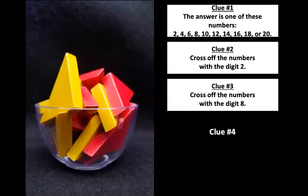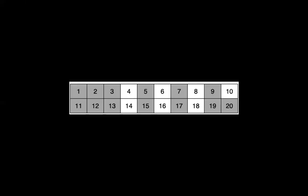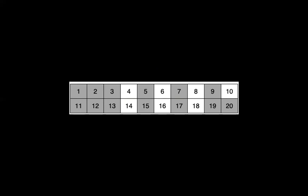Clue number three. Cross off the numbers with the digit eight. All right. How many numbers do you see there that have a digit eight? I see two. We have eight and 18. Would it be possible if we go from one to 20 for there to be a number with an eight in the tens column? No, you're right. Because that would be 80 and our chart only goes up to 20 and 80 is much bigger than 20. So let's go ahead and cross out our numbers that have the digit eight in it.